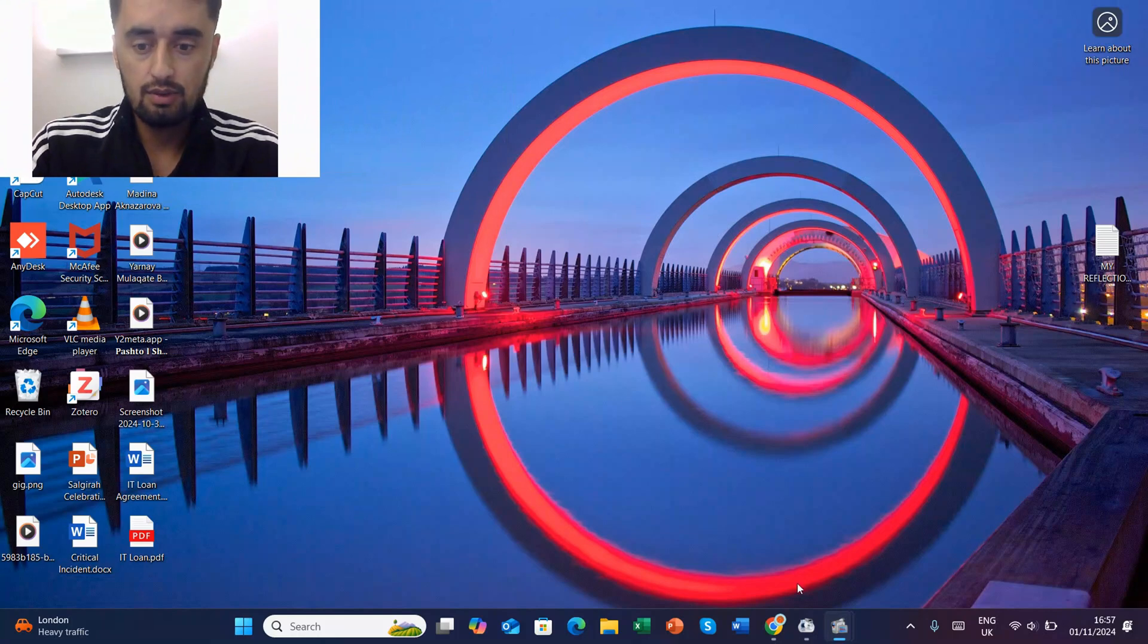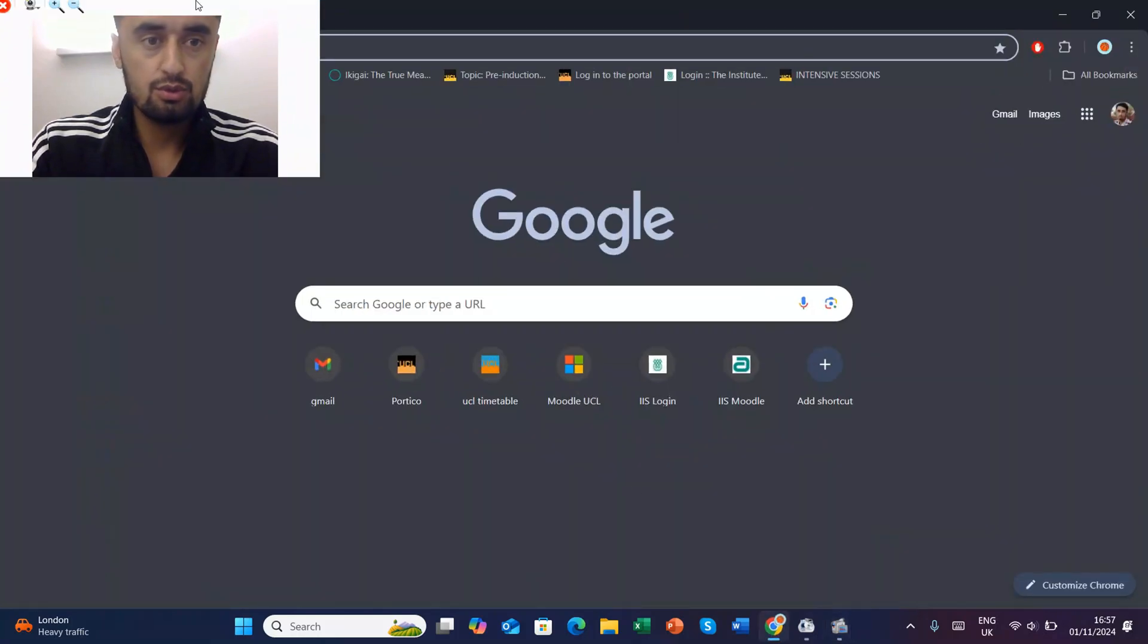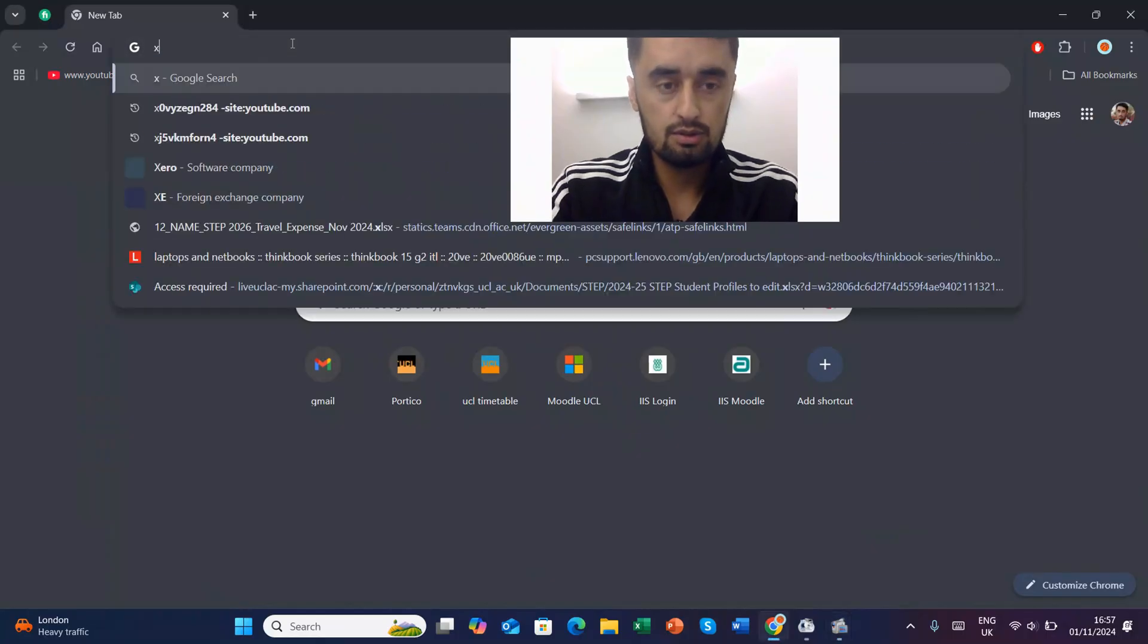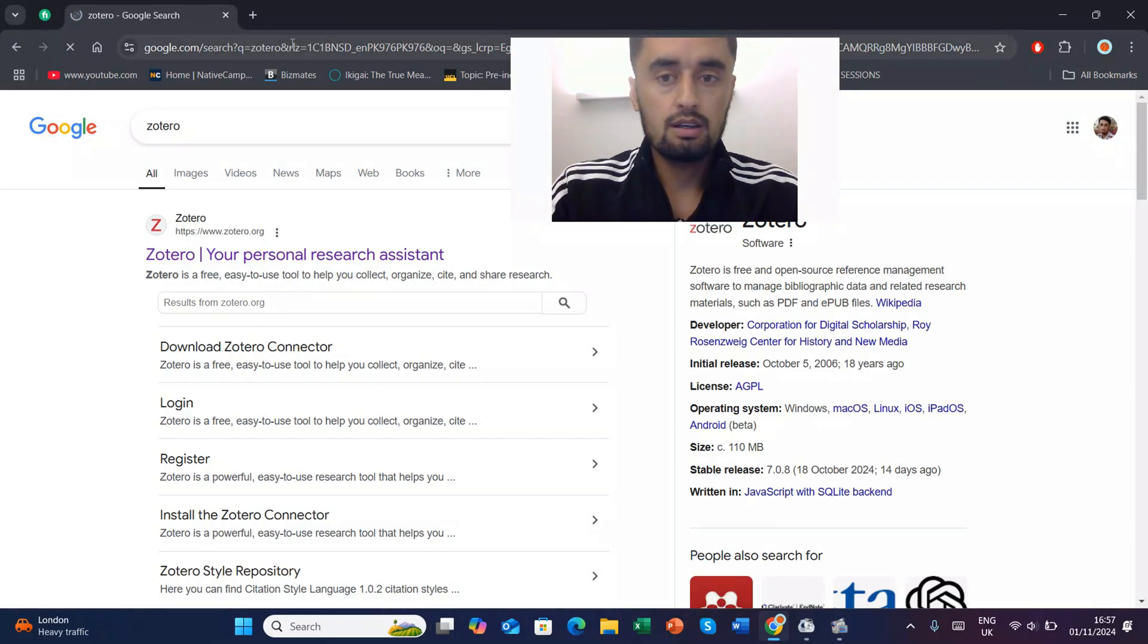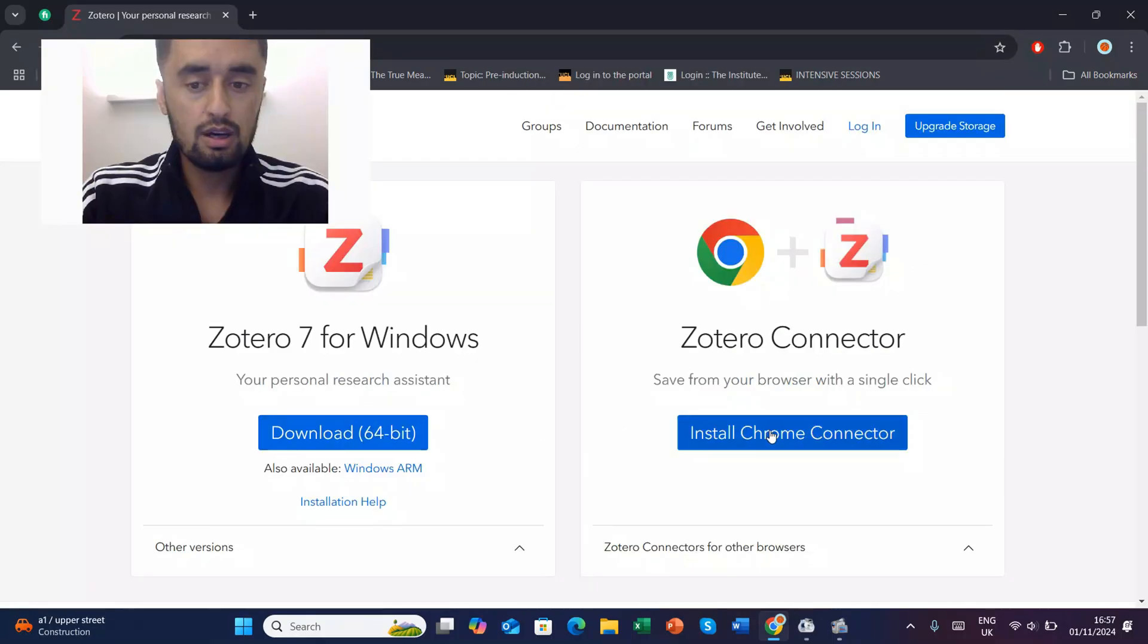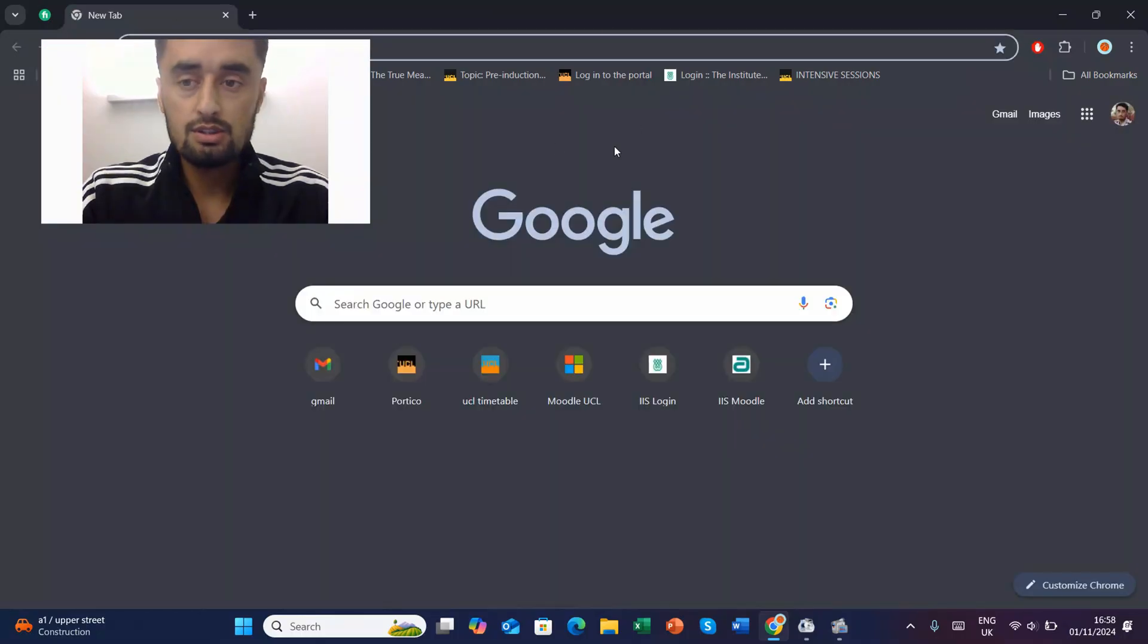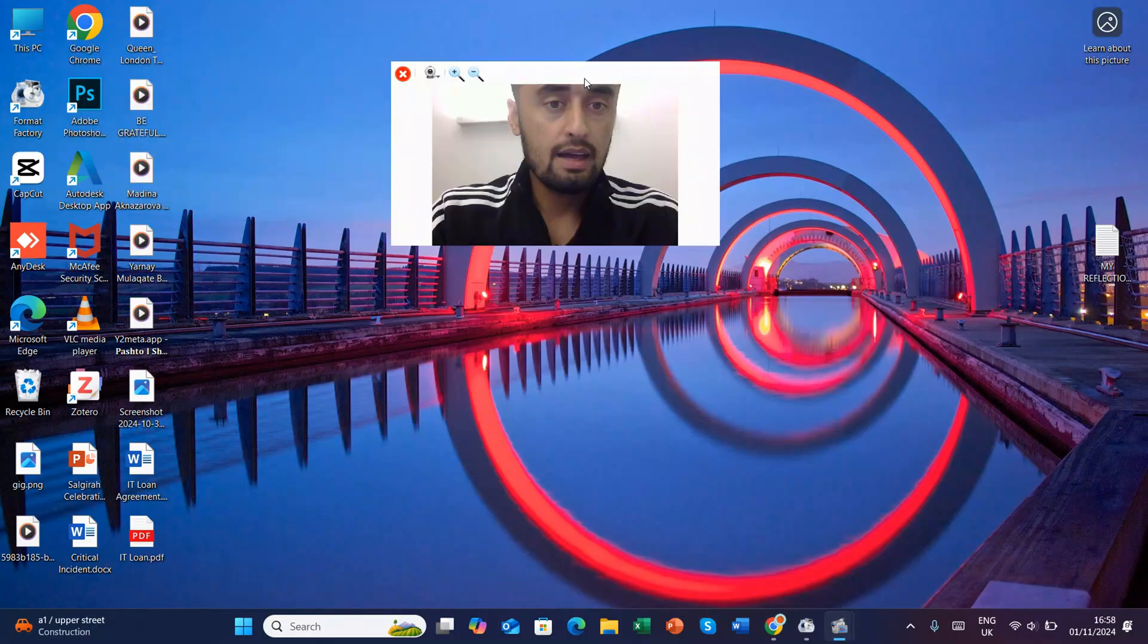Okay everyone, so first of all we will go to Google Chrome and then we will type Zotero. Once we go there, you can just download it. I already have installed Zotero, so I don't need to download it. You just need to download it and then install it into your laptops.